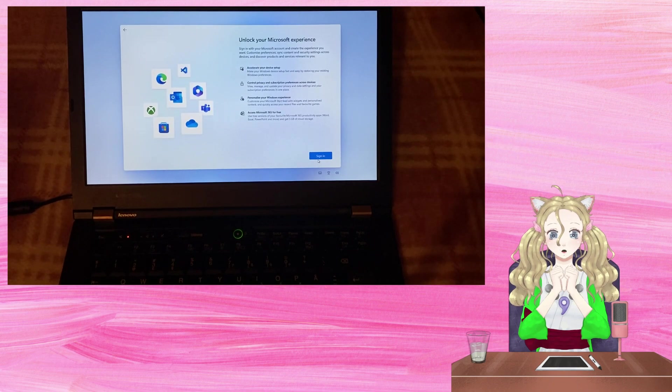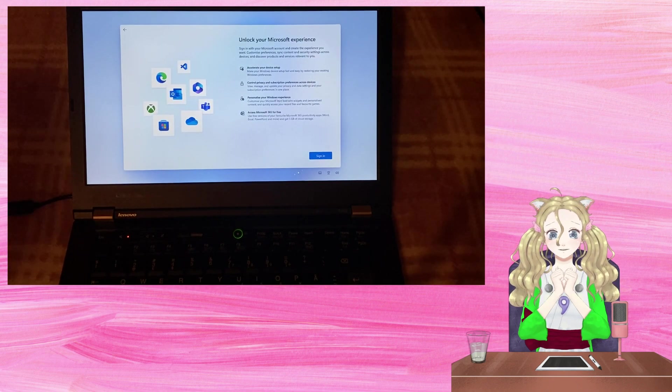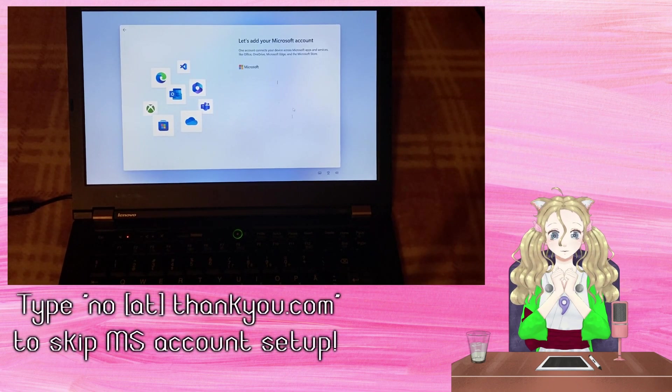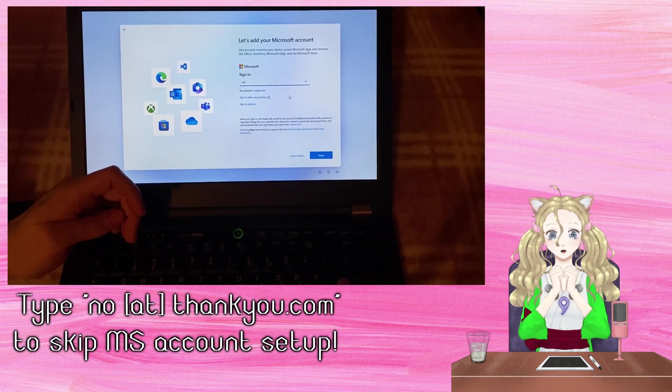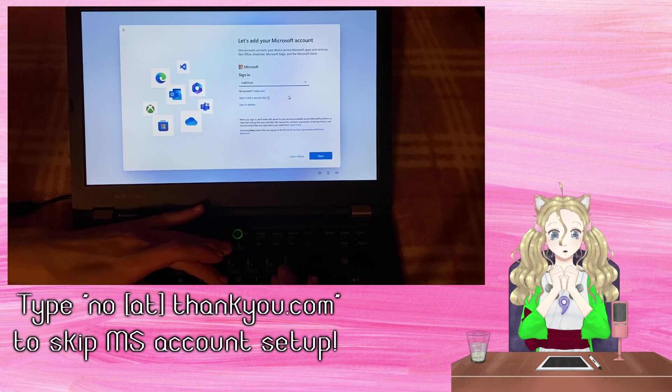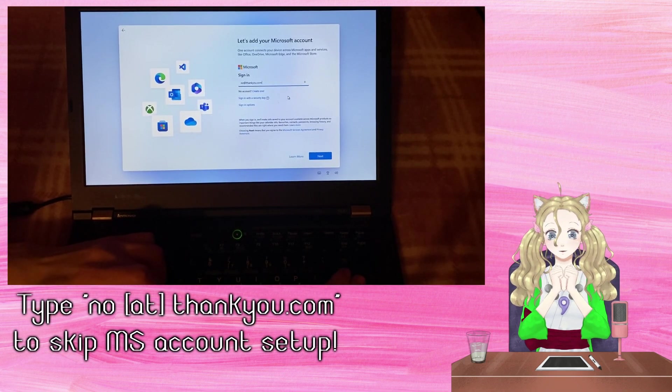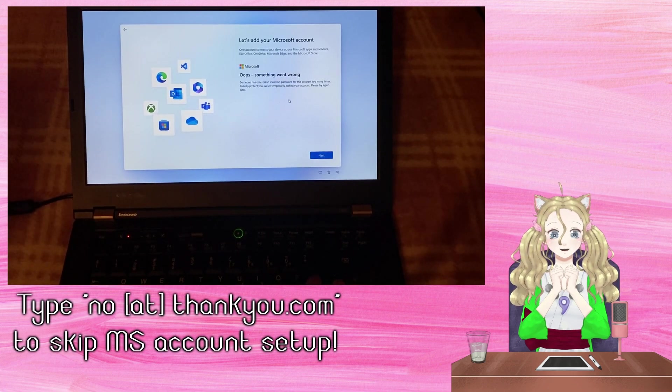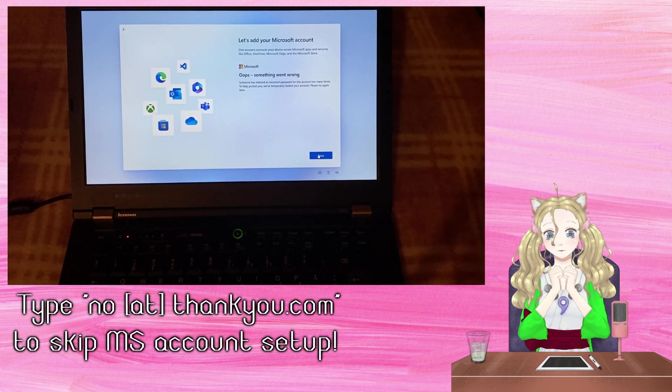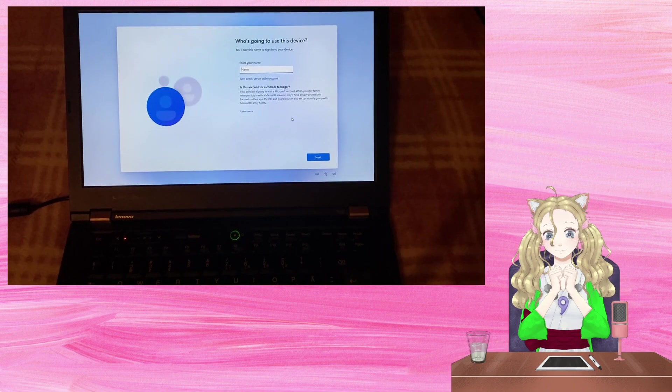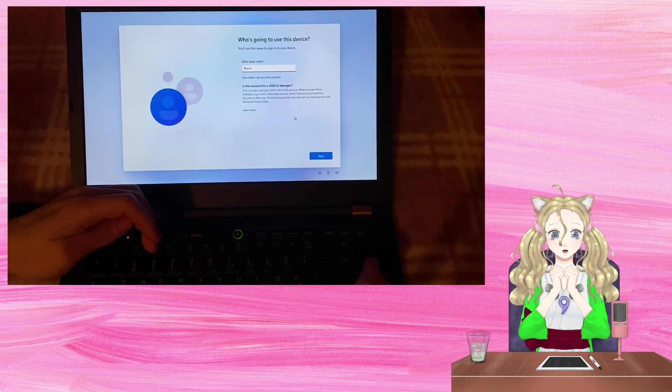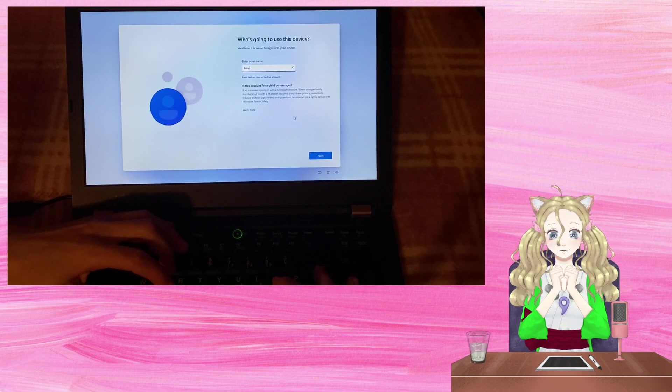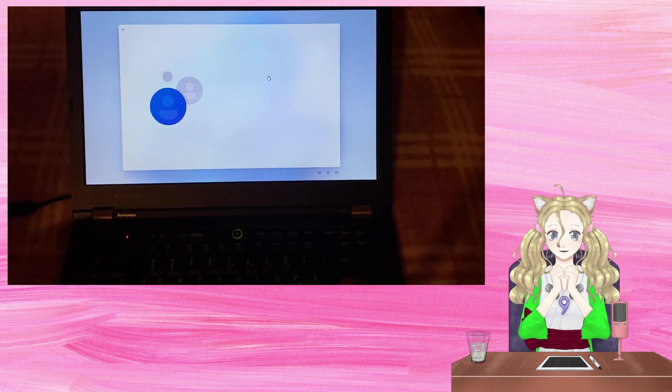Windows 11 will try and force me into using a Microsoft account. But this can be skipped by simply typing no at thankyou.com with a random password. I'll skip again now as this also takes quite a while.